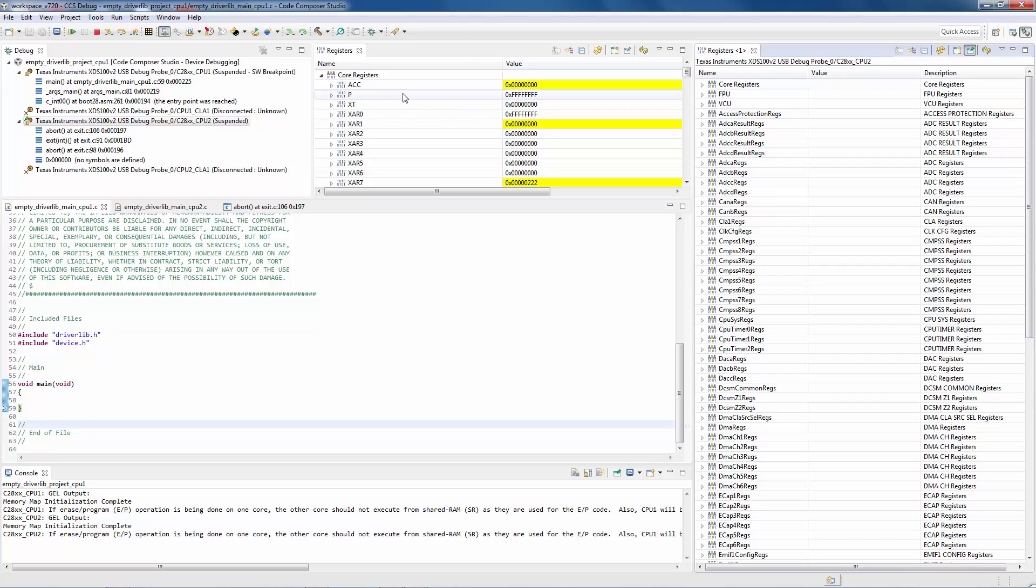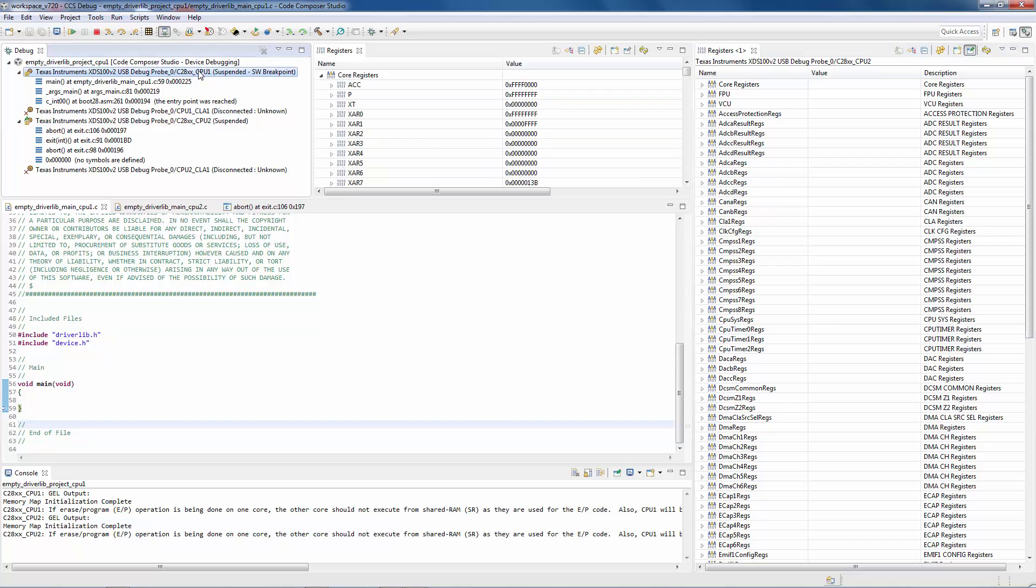The original view is not pinned at this time. So if I select CPU 1 in the debug view, this view is looking at the current context, which is CPU 1, but this one is still looking at CPU 2.